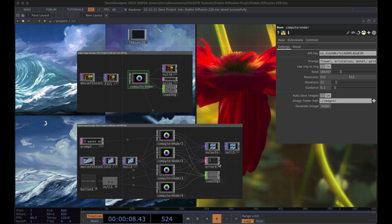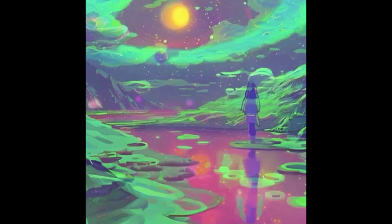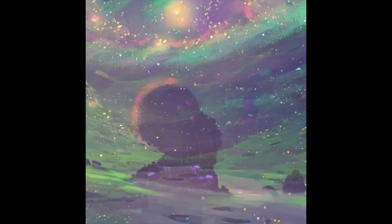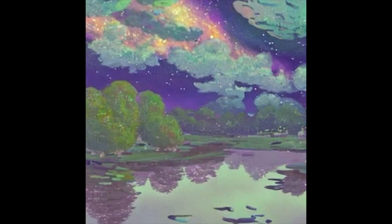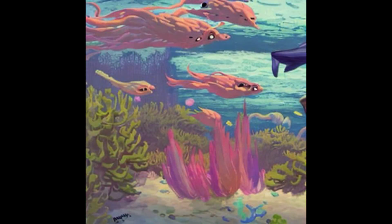Welcome to another TouchDesigner tutorial. Today we're going to be going over how to generate AI images using Stable Diffusion. We're able to do this using a custom component I created in TouchDesigner. Here are a couple of examples of images I created using this. I also have a follow-up video where I show how to record videos using Stable Diffusion and then pipe them through a particle system and make it audio reactive.